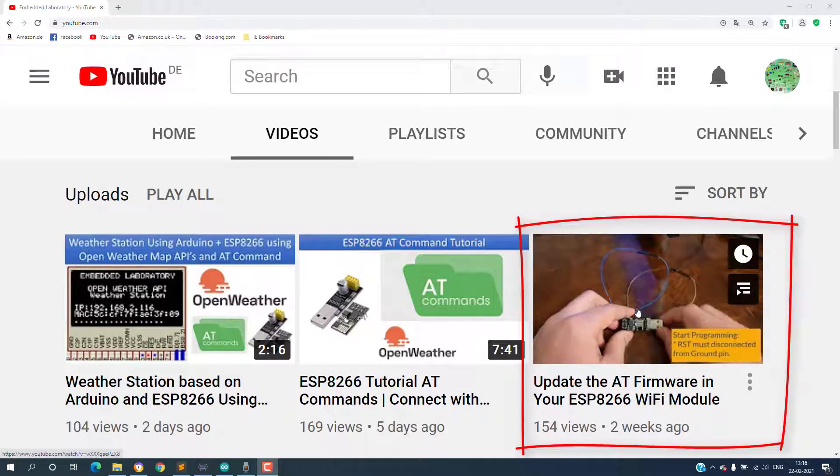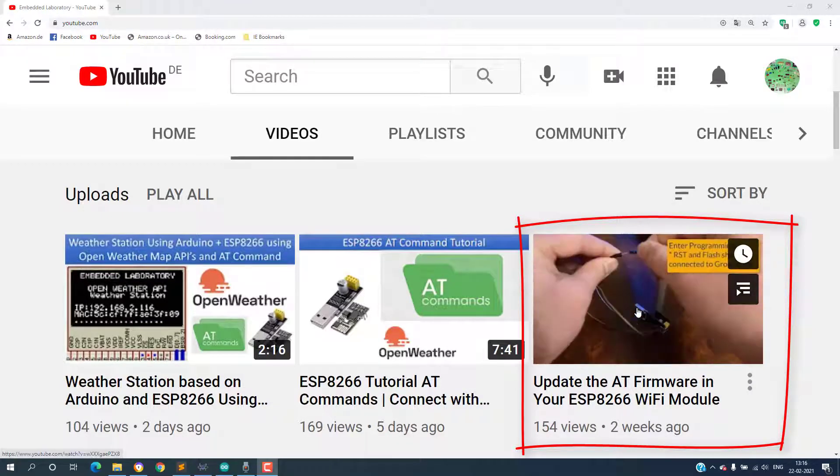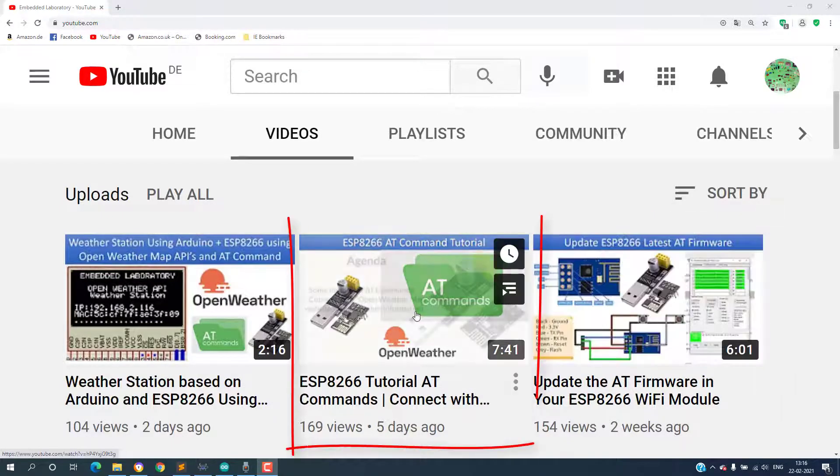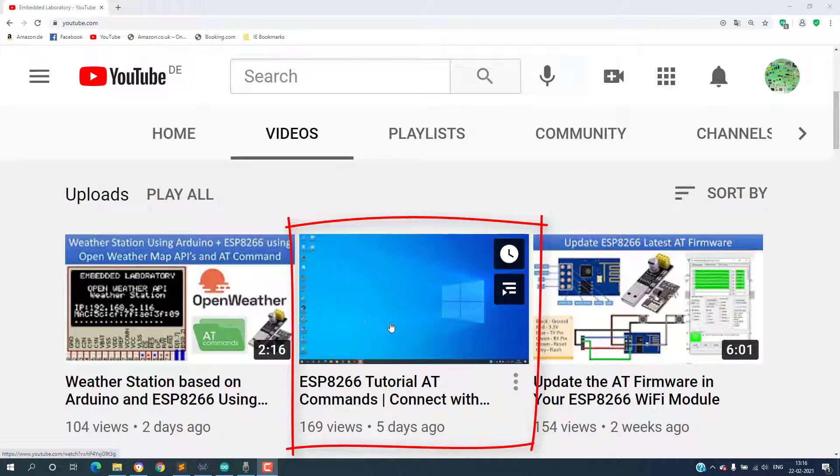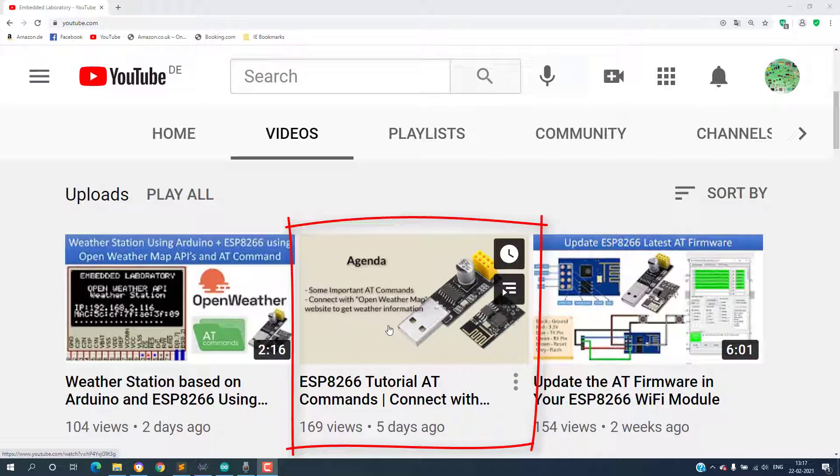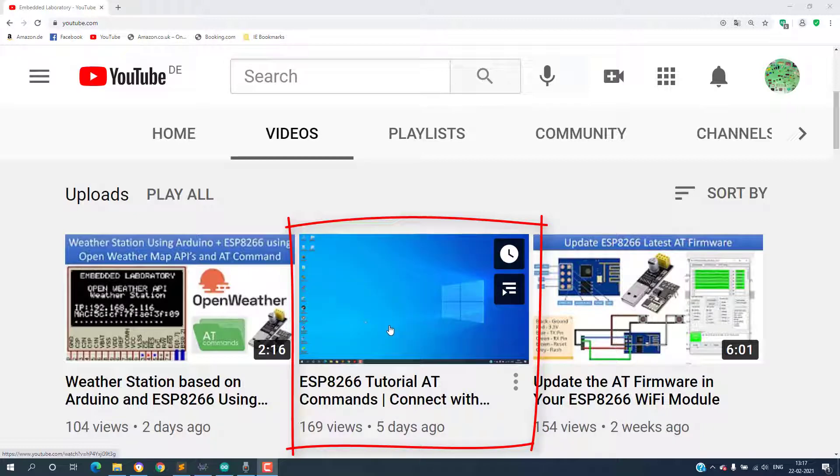Using USB to UART converter I have shown some of the important AT commands and in the same video I have shown how to connect with the OpenWeatherMap server and how to fetch the weather information of some cities.